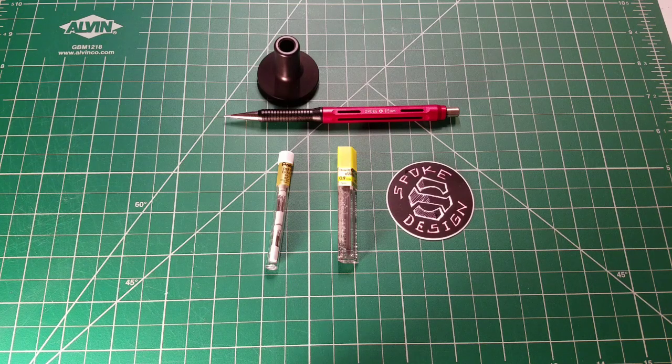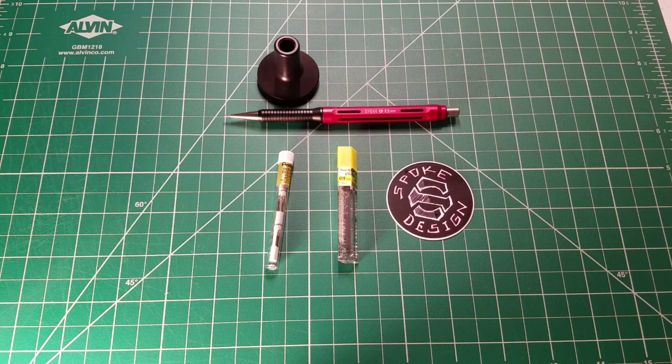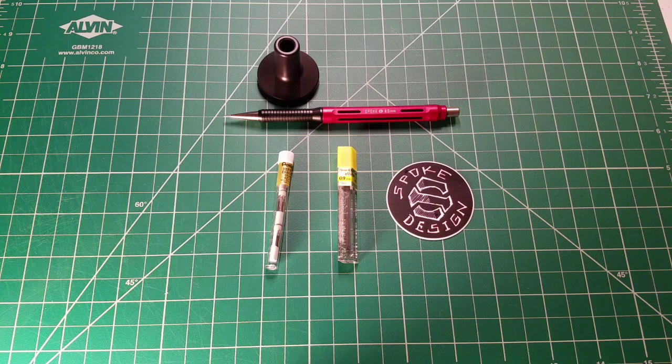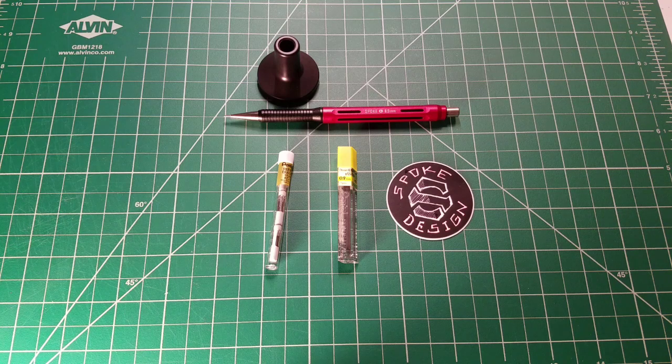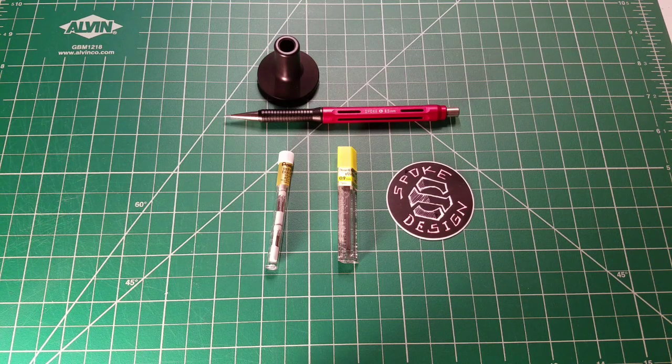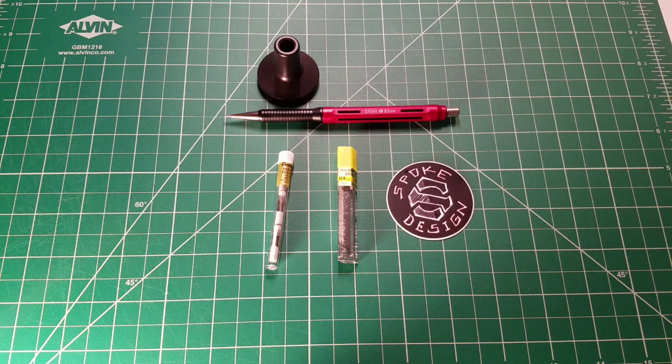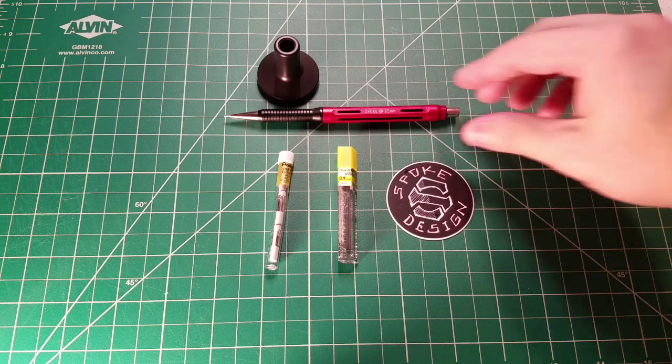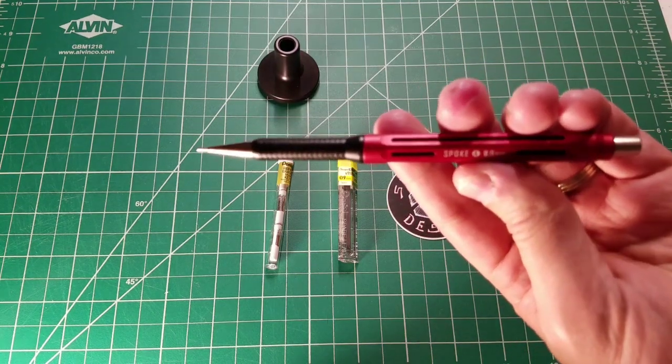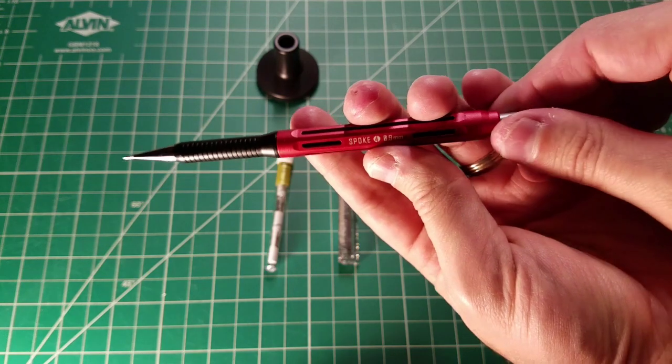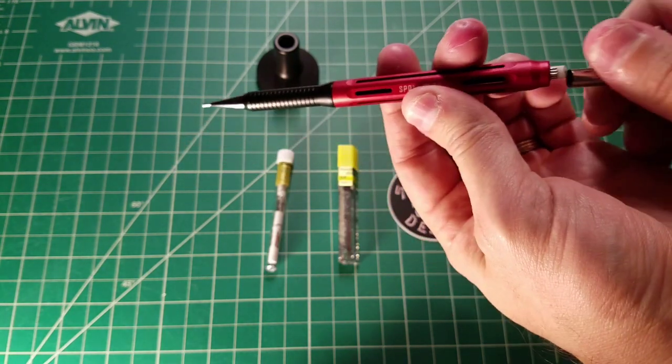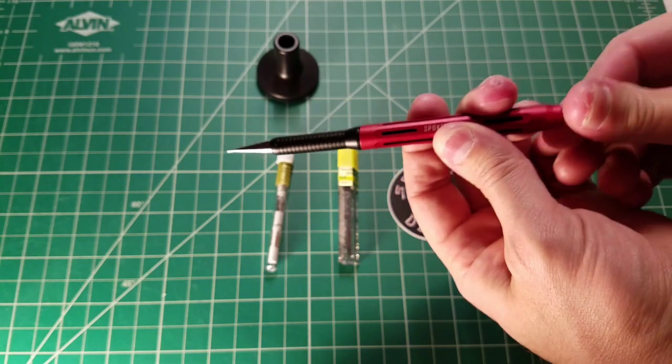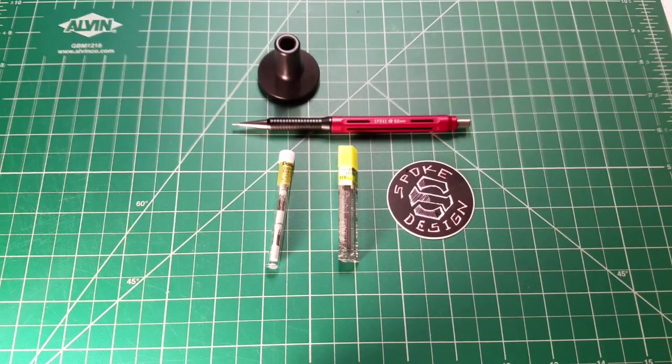Probably the most interesting feature for these and what initially piqued my interest for the Model 1 was that it uses a Pentel P200 series internals as well as the outer accents. If you look at this pencil, the lead sleeve, cap, and eraser look familiar because this is the internals of a P200 series pencil.